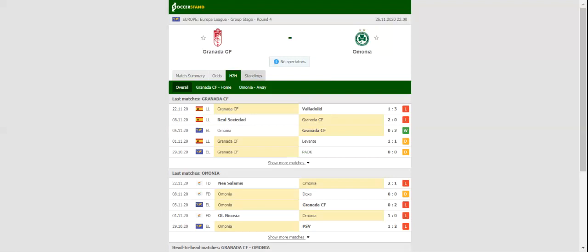When the two teams met in Cyprus earlier in the process, Granada recorded a routine 2-0 win over Omonia, which is yet another reason why we are tempted to put our money on the home side.